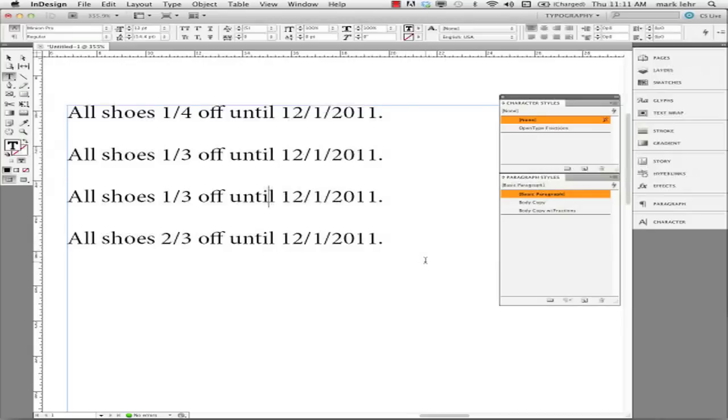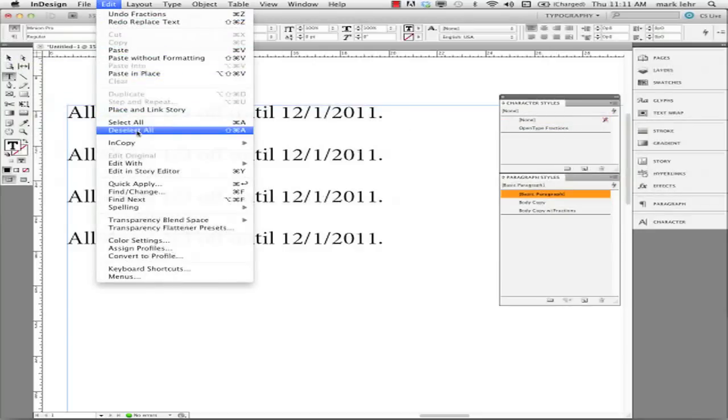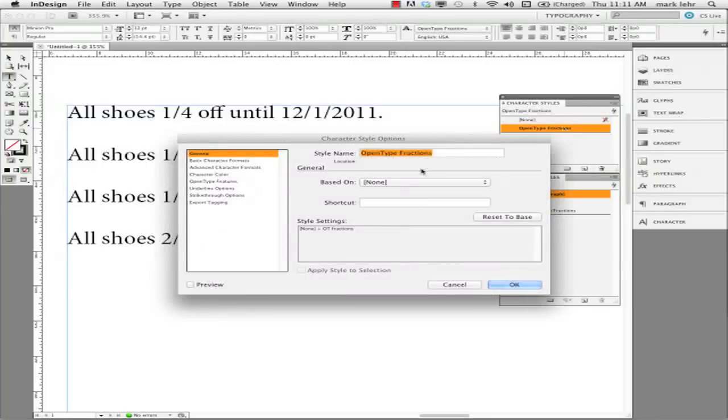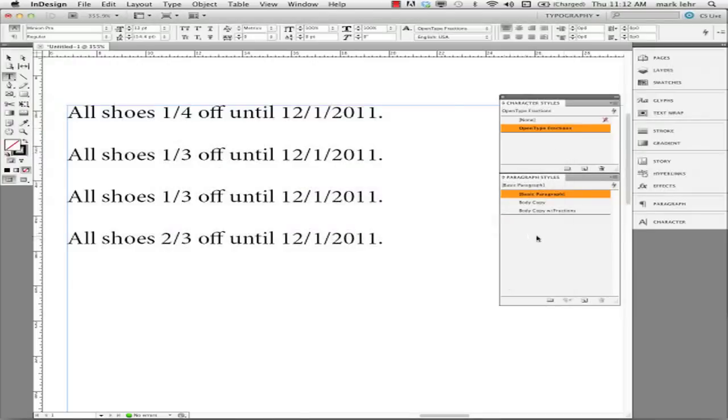And so what we're going to do here is I'm going to build a couple of styles. I have an OpenType fraction style here. Let me deselect anything I have here. I built a character style called OpenType fractions. The only thing it's turned on in this character style is the OpenType feature where I have made a check mark by fractions.